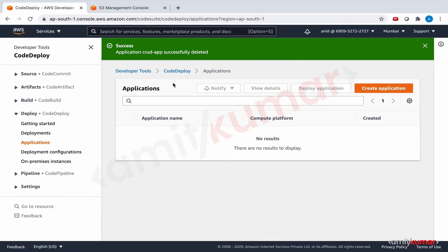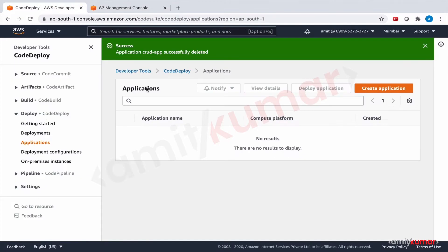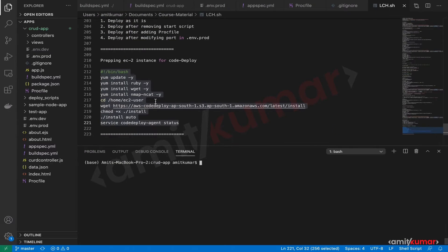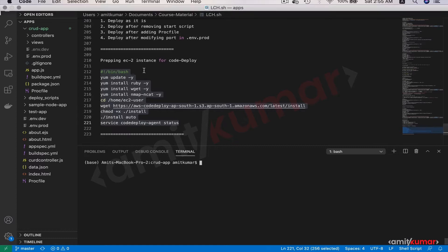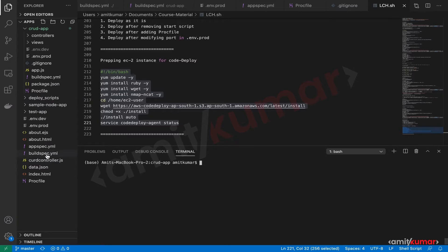Then we also need the application package in form of zip on S3. It is there already. We have done that with the help of CodeBuild and we need the appspec.yaml and deploy script folder. So let us copy the appspec.yaml. The same appspec.yaml will do. We do not have to make any changes into that.